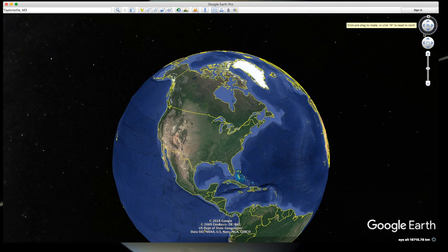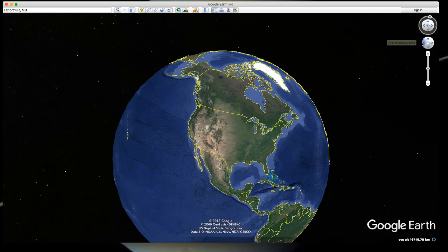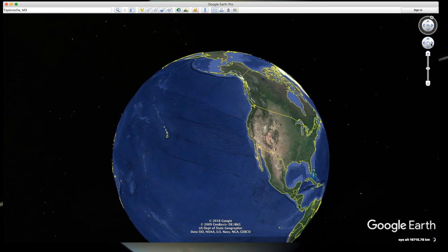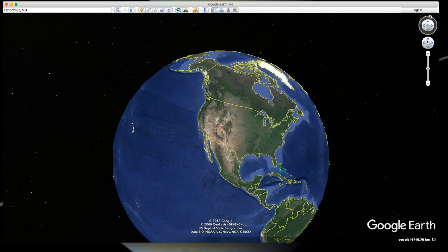Just below the eye control, we have the movement control. It moves the vantage left or right and back and forth. Play with that control too.